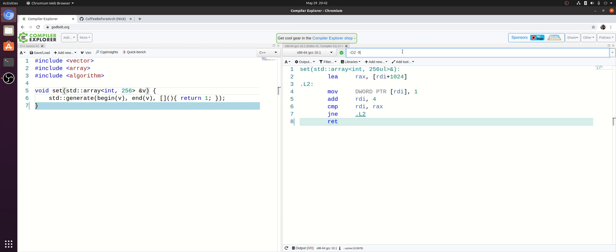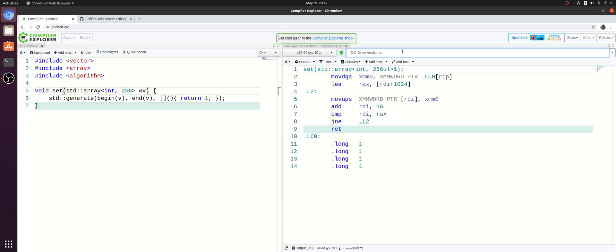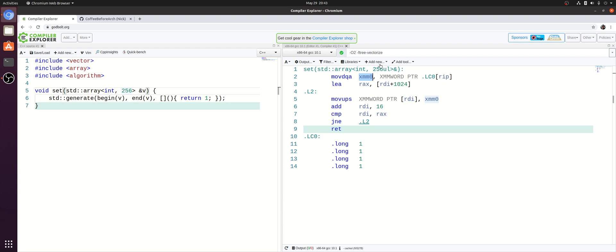So if we go ahead and enable F3 vectorize or enable vectorization here, how does this change? It doesn't really change too much. The only real difference is now we're storing four elements at a time. We're using this moveDQA instruction to load four integers into an XMM0 register which is just a 128-bit register so it can hold four ints.